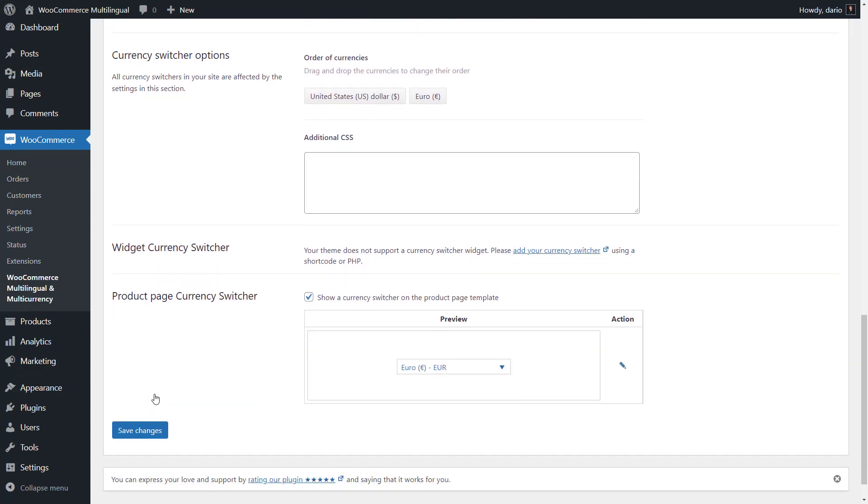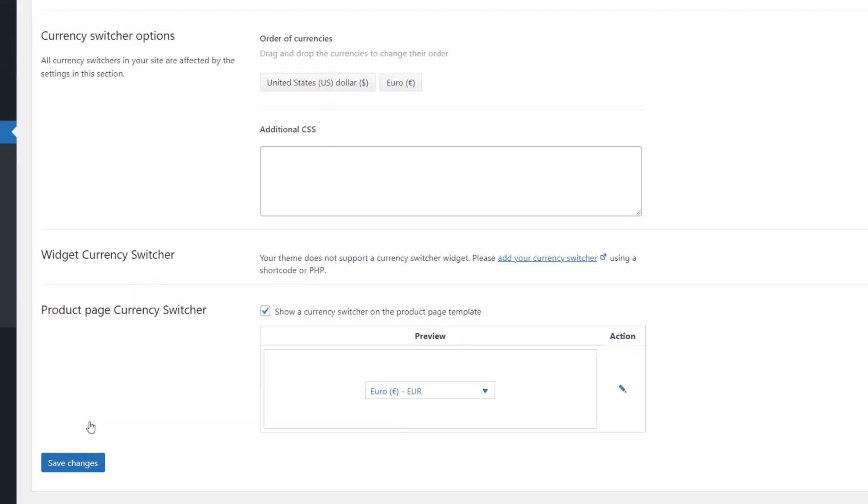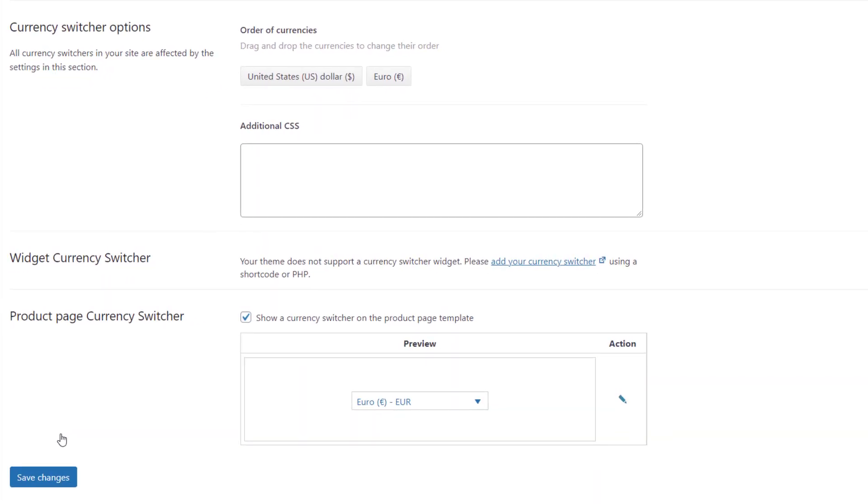The last few options on this multi-currency settings page are about customizing your currency switcher. You can change the order of currencies, add custom styling using CSS and more.